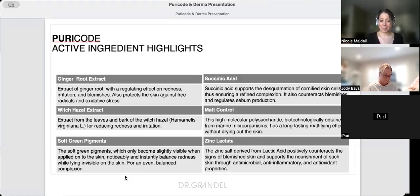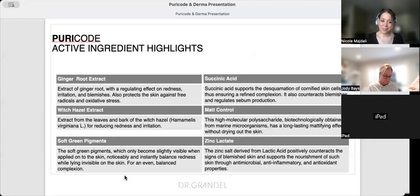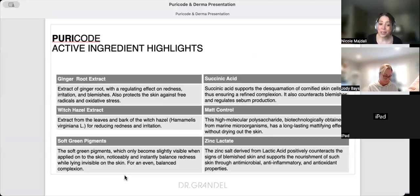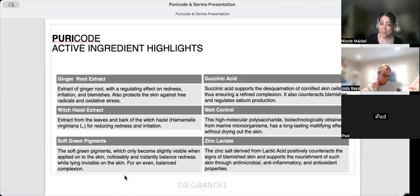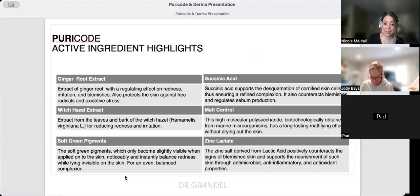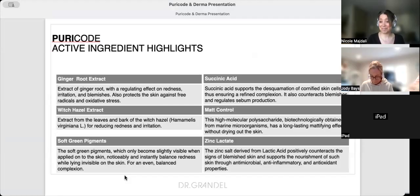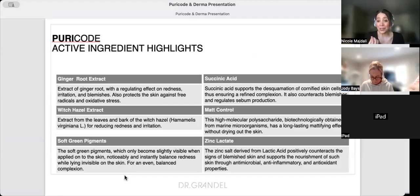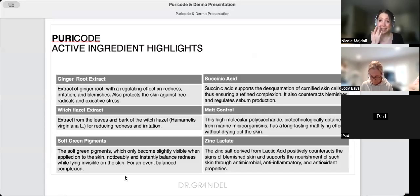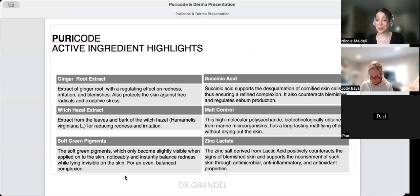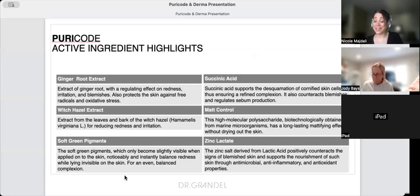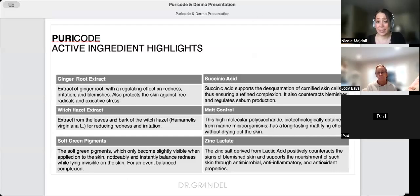Soft green pigments in the Spot Treatment only become slightly visible when you apply it - they noticeably balance redness while lying invisible on the skin. As a makeup artist, one of the worst things you can do is put concealer on a blemish. Concealers are oil-based. Use this instead - it actually helps hide the blemish.